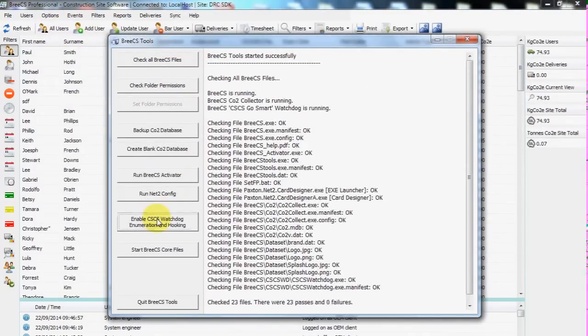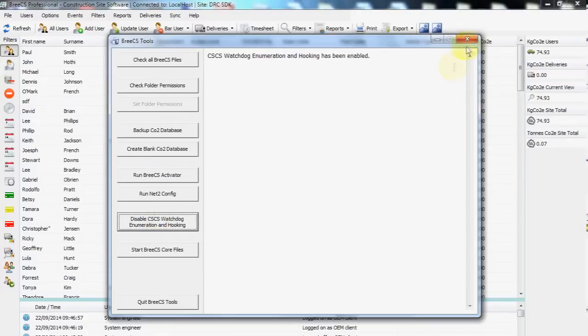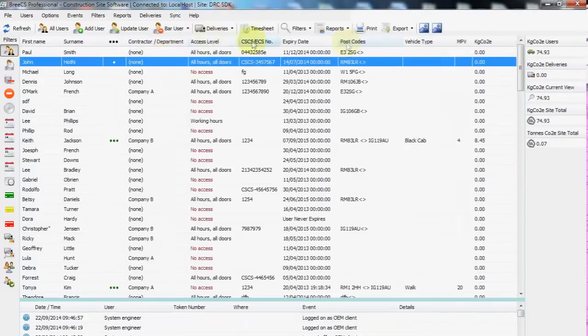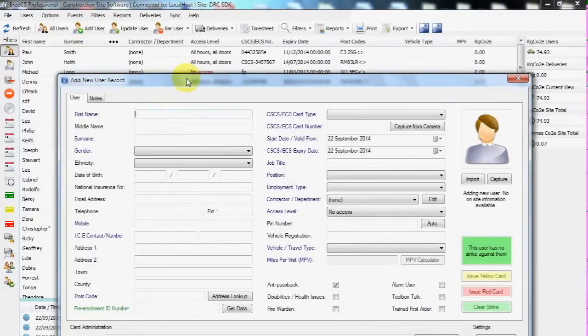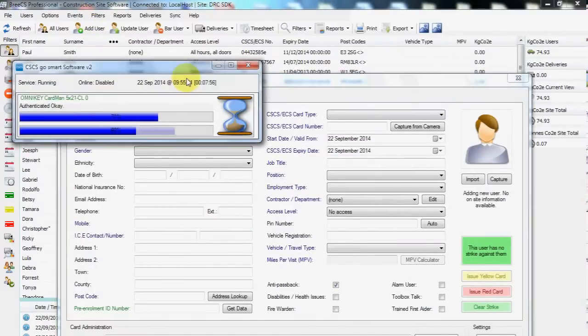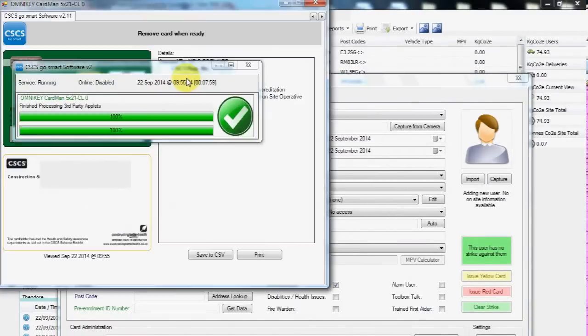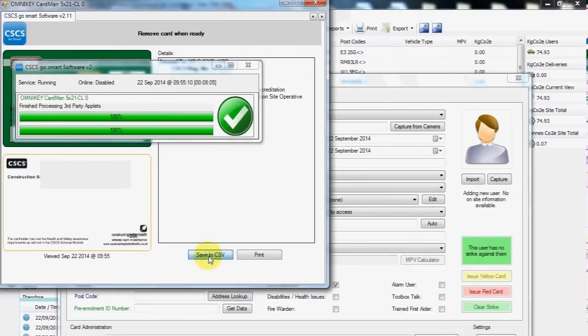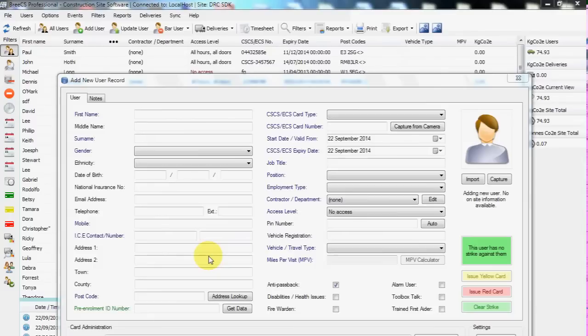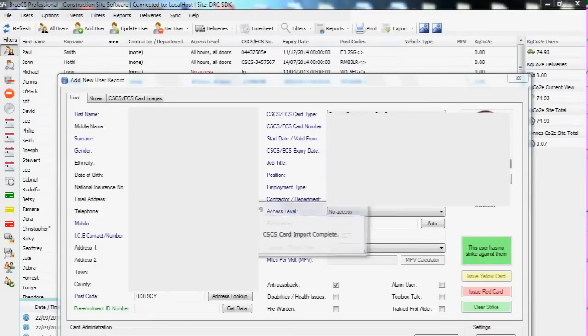Once active and we scan the CSCS card, it makes the whole process a little more automated. So we present the card to the reader and it gets scanned as normal. We're presented with the information, this time we simply click Save to CSV and everything else is automatically clicked and minimized and data imported.